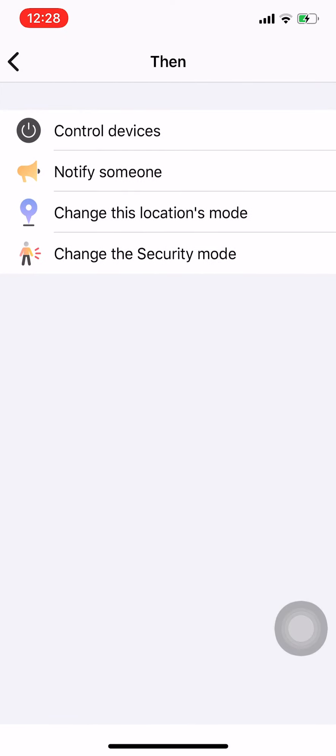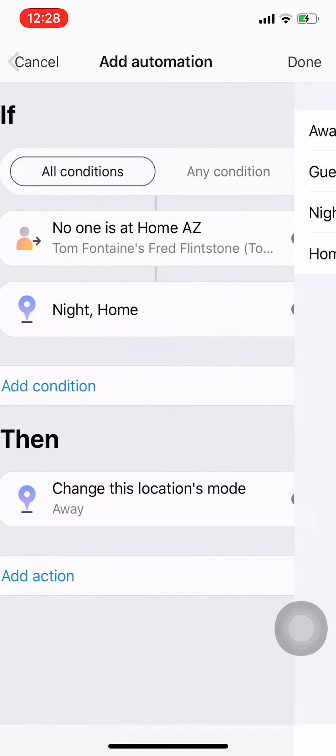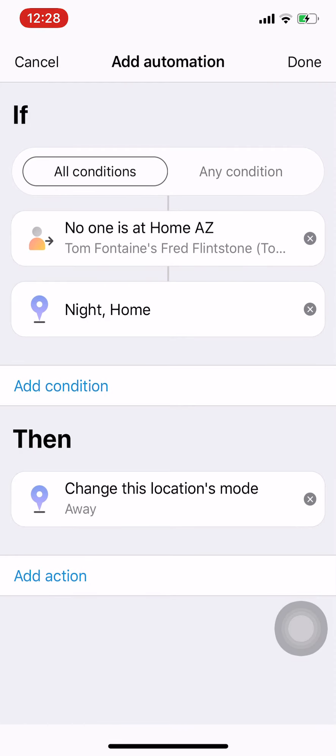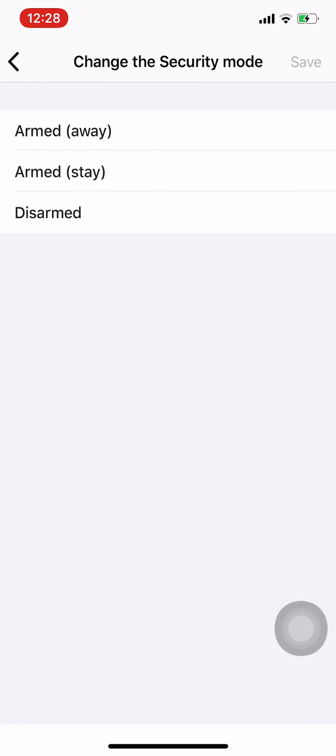I think the first thing I will do is change the location's mode to away, and then I'm going to set the security mode to armed away.